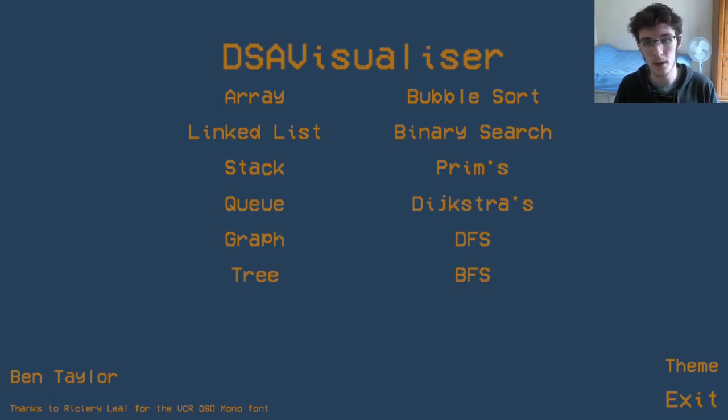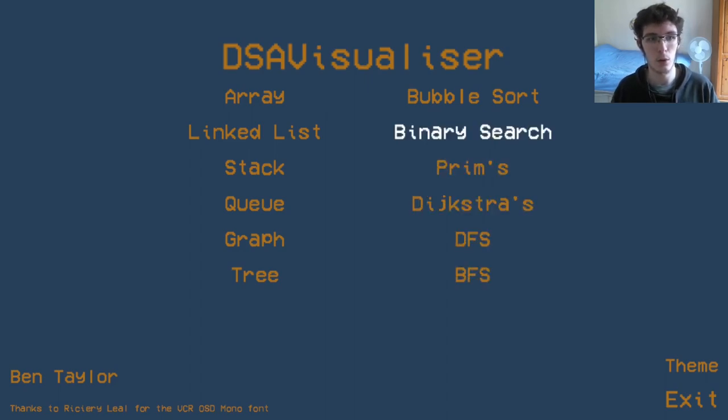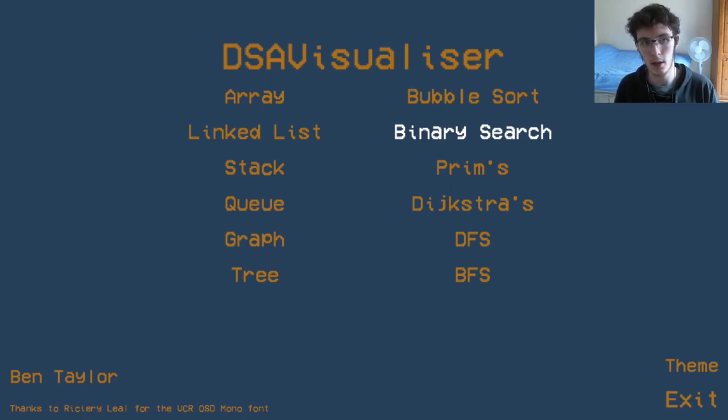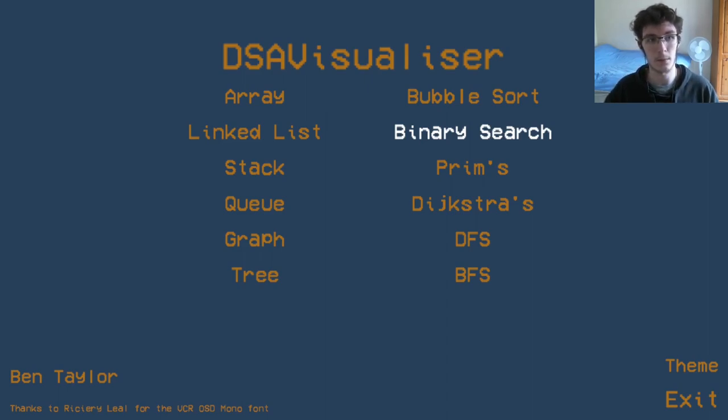Another reason might be because we want to use another algorithm such as binary search that requires the data to be in order to work. We're going to look at binary search more in the next video, but first we need a way to actually sort our data, so we're going to be looking at bubble sort.